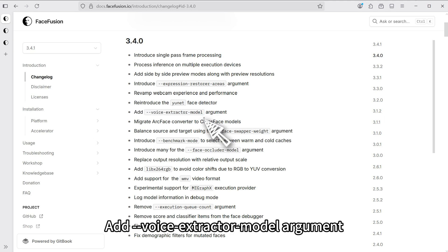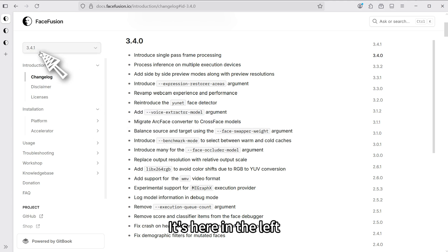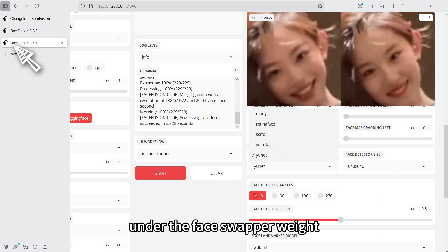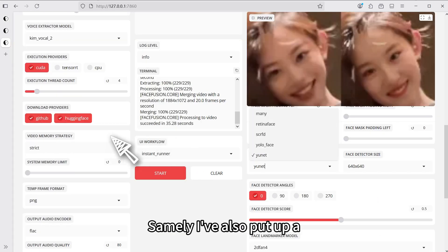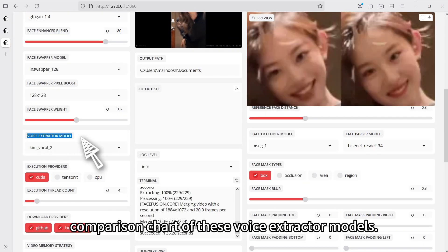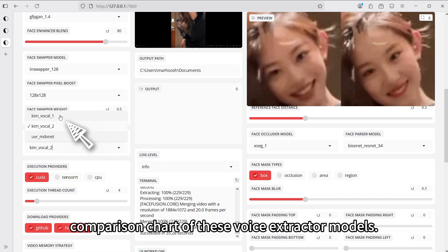Let's move on to the next update. Add voice extractor model argument. It's here on the left, under the face swapper weight. Similarly, I've also put up a comparison chart of these voice extractor models.